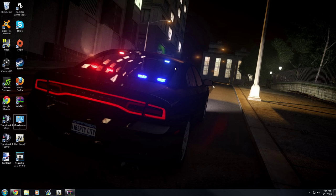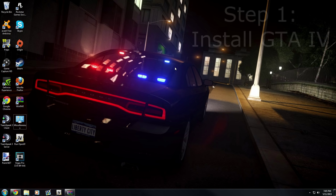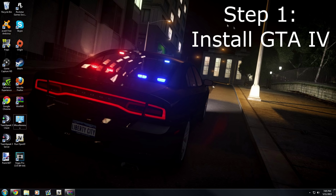If you need to do anything in your free time, please pause this video because I do not want to lose you on track. So let's get into it. Step number one: find your GTA 4 copy, have GTA 4 installed, or install GTA 4 — step one, install GTA 4.